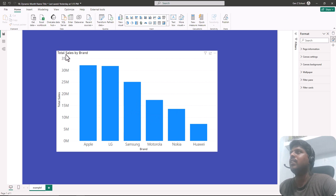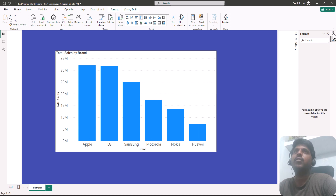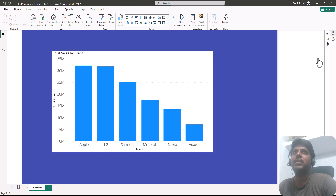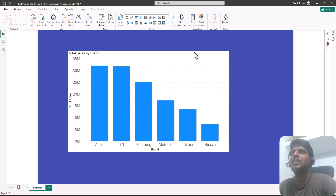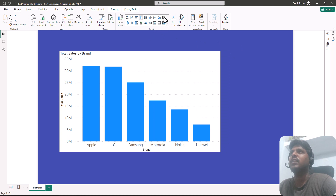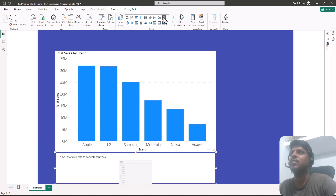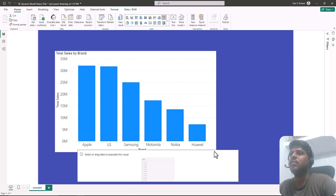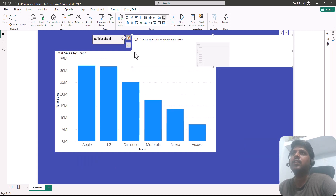The title currently shows 'Total Sales by Brand' which is the default. We would like to customize that title based upon our requirement or based upon the selection. For selection, let us bring in a slicer for the month — I'll select the slicer from the visualizations.